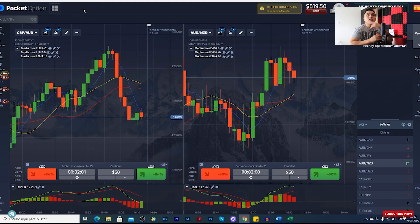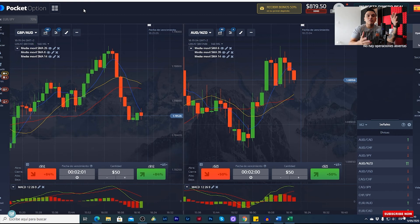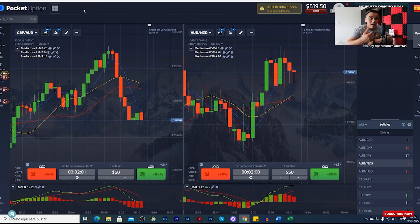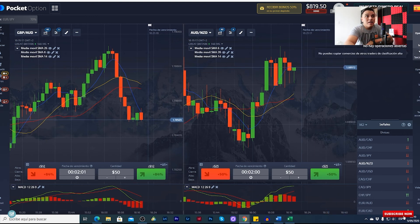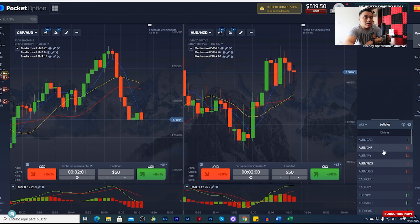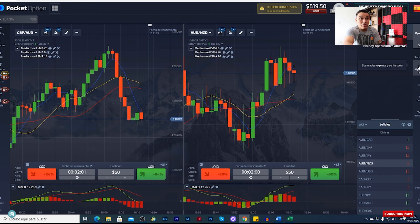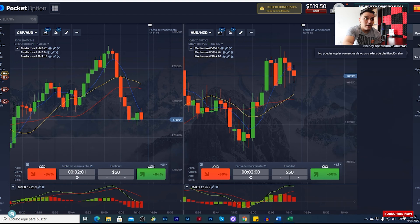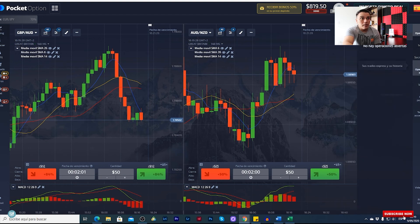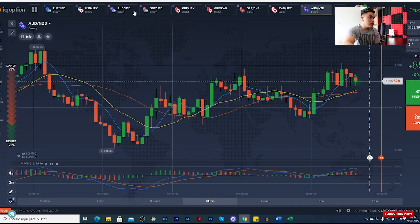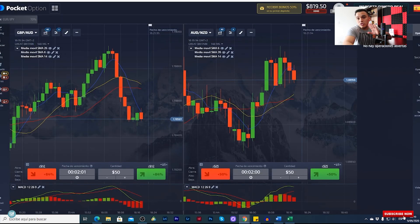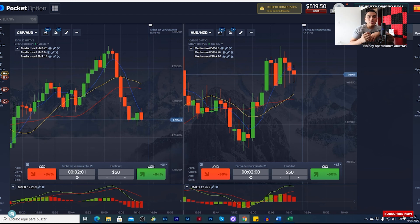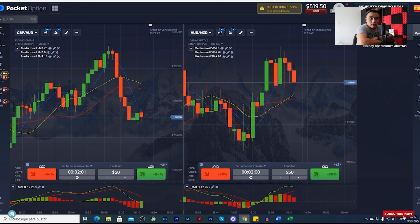So this is how these two brokers look and these are their differences — you can decide what is better for you. Pocket Option also has a lot of other features like social trading, signals, and tournaments. IQ Option has tournaments too but I've never used them. I think with both brokers you have two good options if you want to trade binary options.